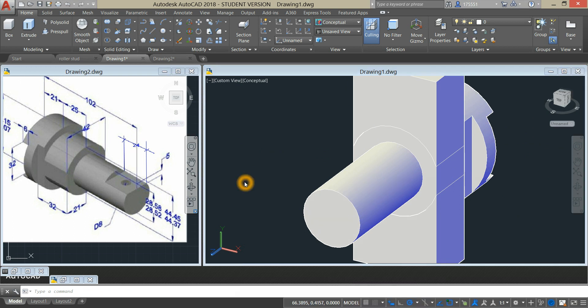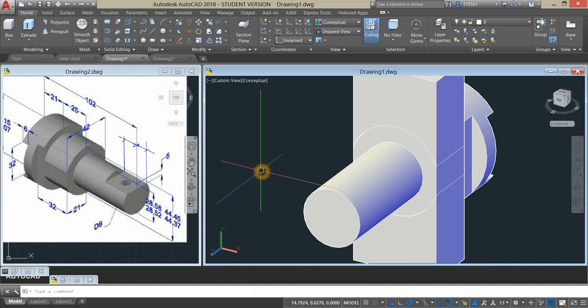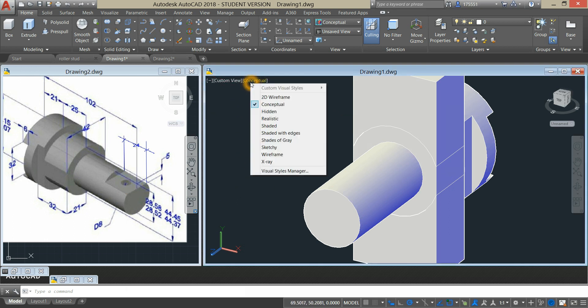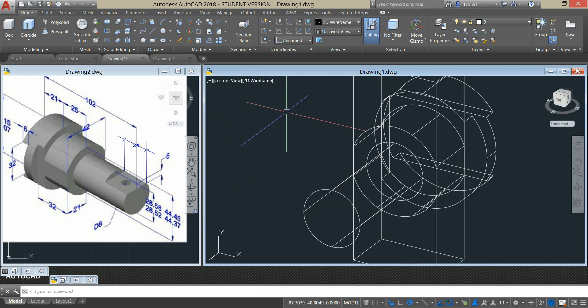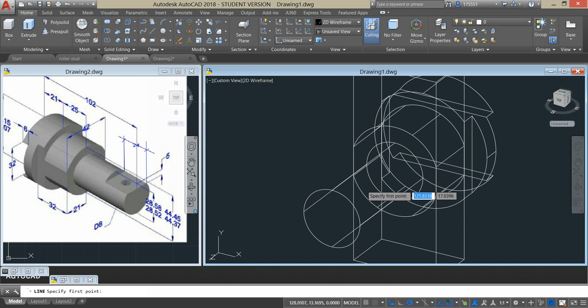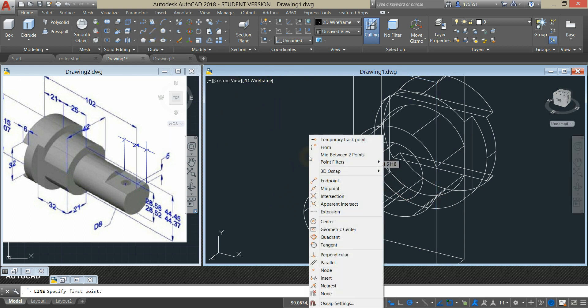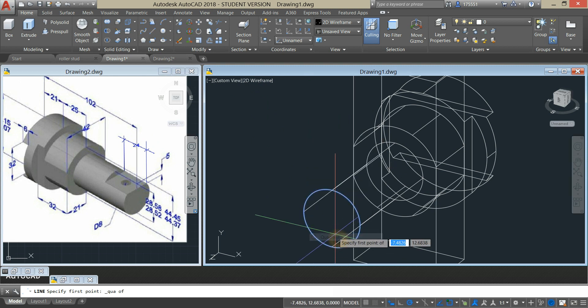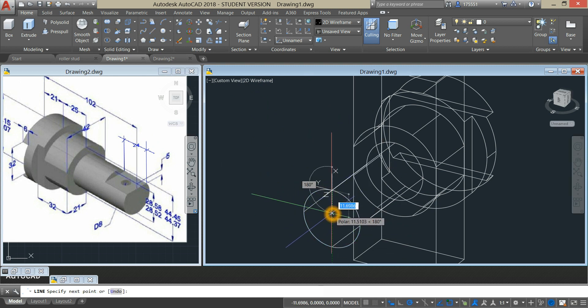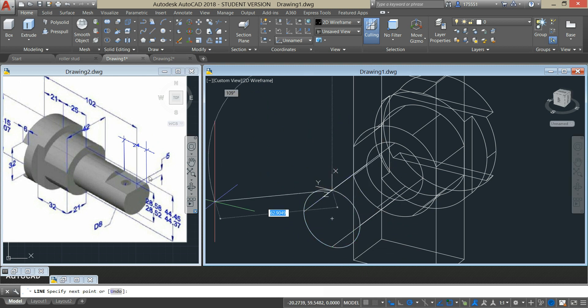Our next step is to create this flat surface. Change this to 2D wireframe, grab line from the ribbon, shift right click and select quadrant. Bring down your cursor for 5 units as shown here.